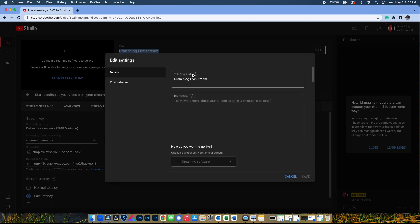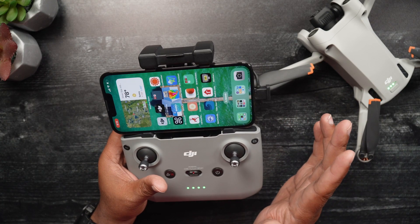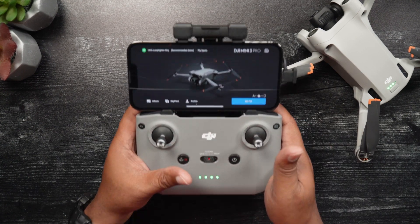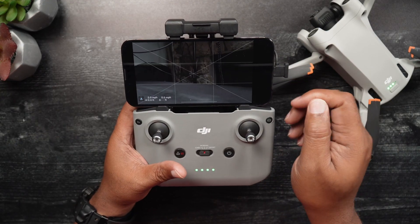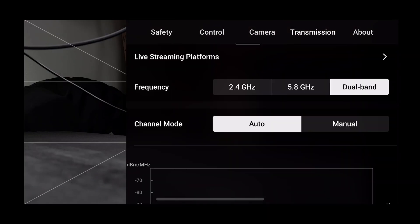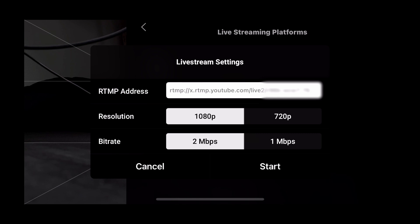After you have this information, feel free to edit your streaming details. Next, we'll input the YouTube stream settings in the DJI Fly app. Open the DJI Fly app and go to the settings screen. Tap on the Transmission tab and select Live Streaming Platforms. Then select RTMP, which is the protocol used to live stream. Input the RTMP address — the stream URL copied from YouTube — along with the stream key.